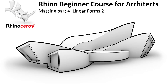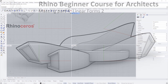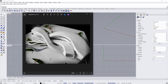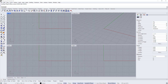Hey everyone, this is the fourth tutorial of the massing series. In this tutorial we are going to resume modeling some more linear masses. We are going to use Sweep One Rail with more profiles — maybe one profile here, one here, and another here — and we are going to record history and start adjusting the profiles after orienting them.